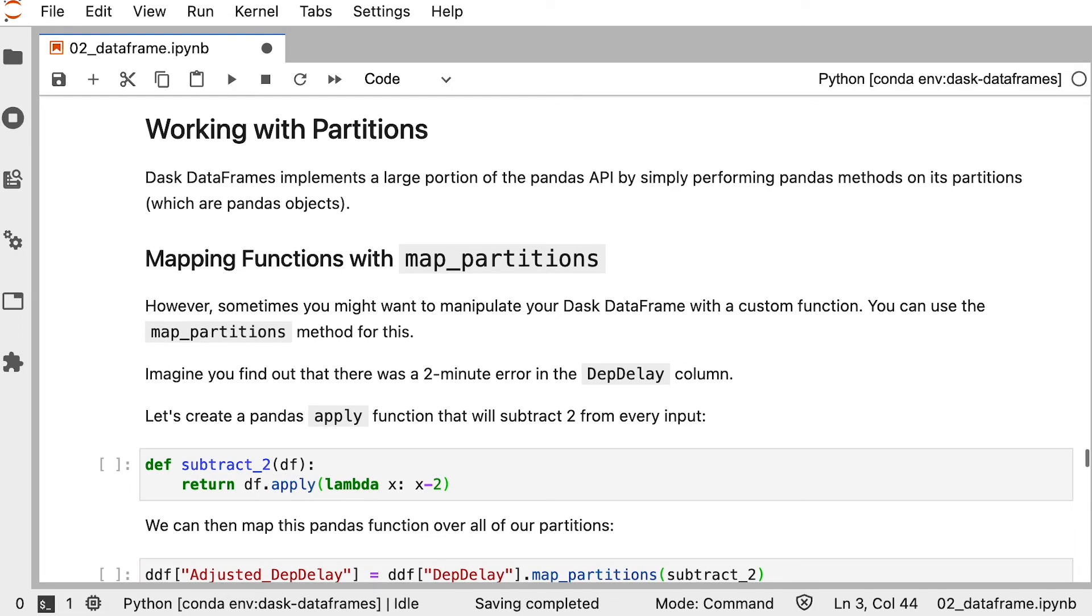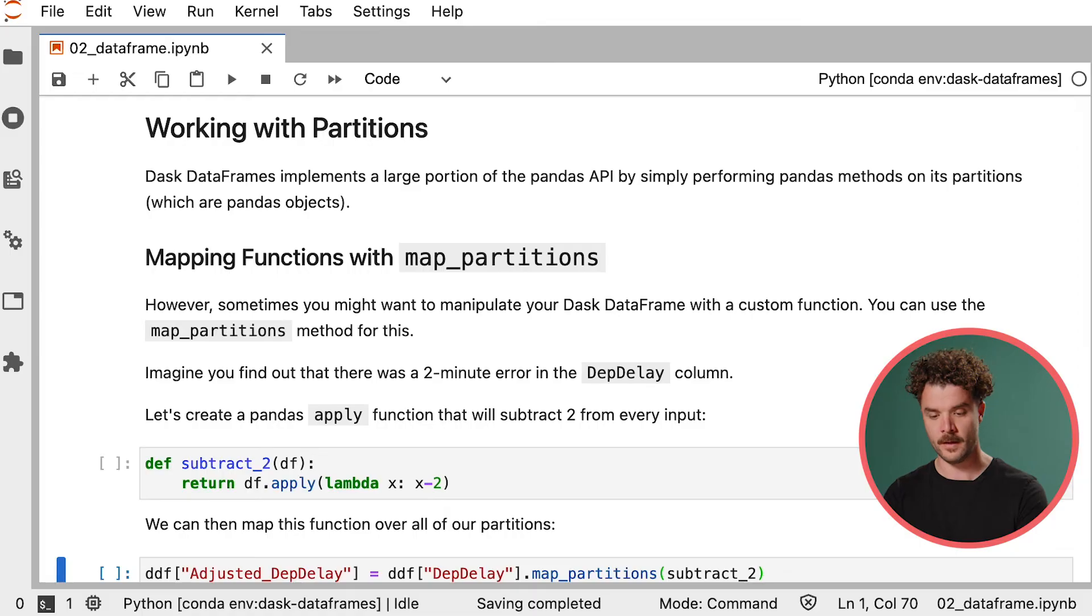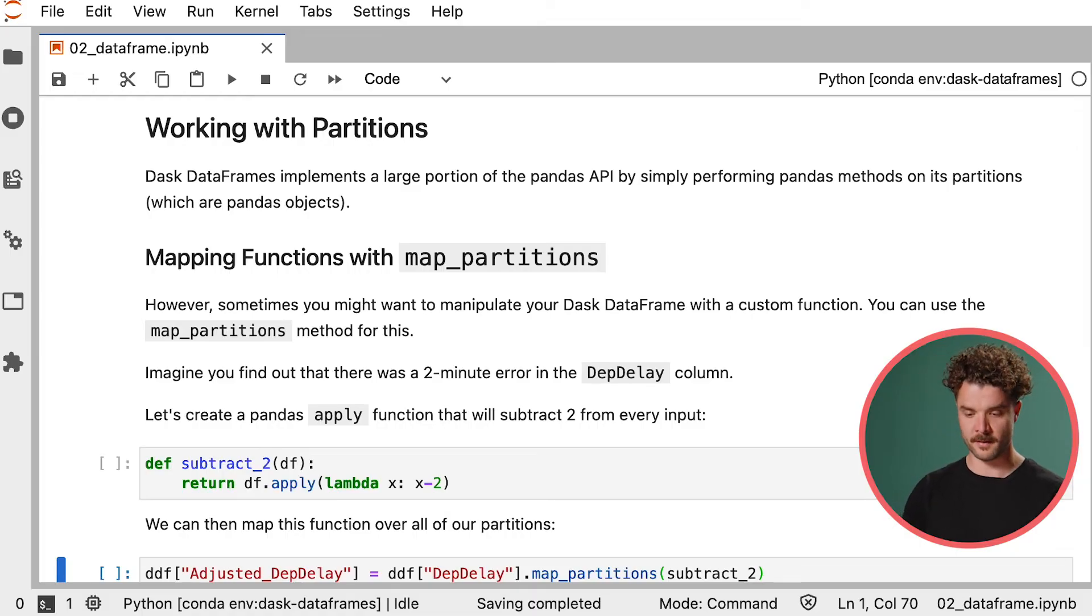Let's now dive a little bit deeper into working with partitions. As we saw, Dask DataFrame is able to implement a large part of the Pandas API because Dask DataFrames are cut up into small bits, which are partitions, and each partition is actually just the Pandas DataFrame, which means we can perform Pandas operations on these partitions. Sometimes you might want to manipulate your Dask DataFrame with a custom function, something that's not a Pandas or Dask method. You can use the map partitions method for this.